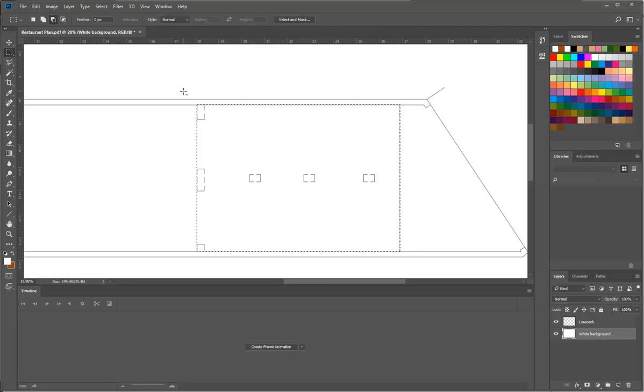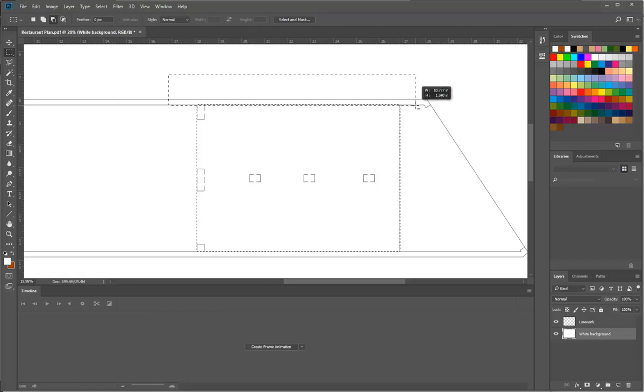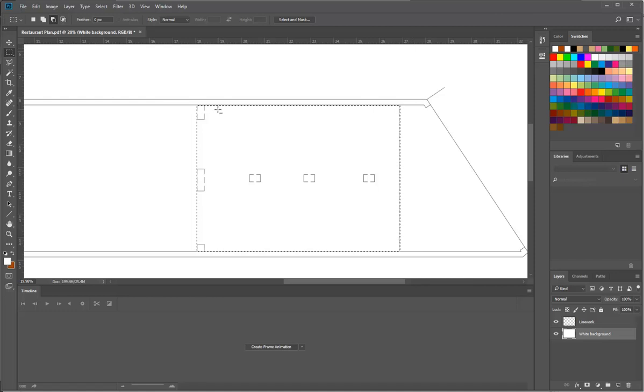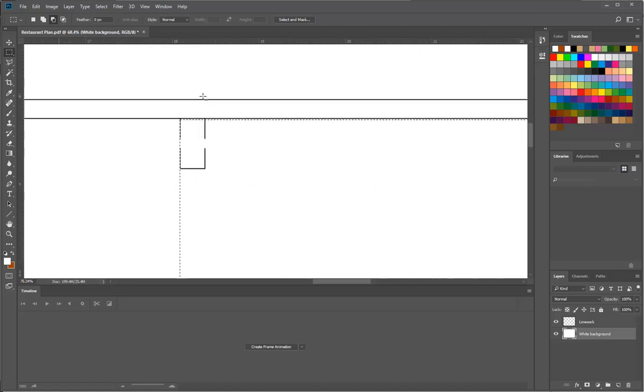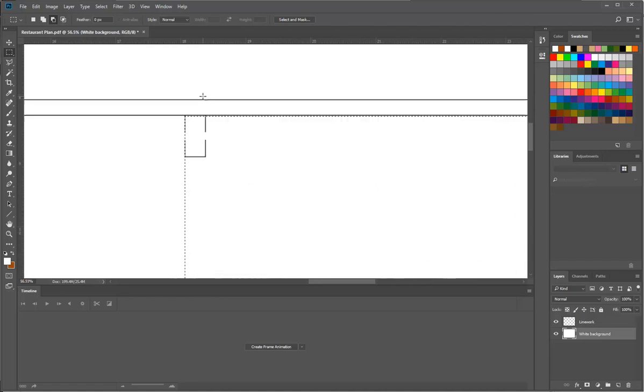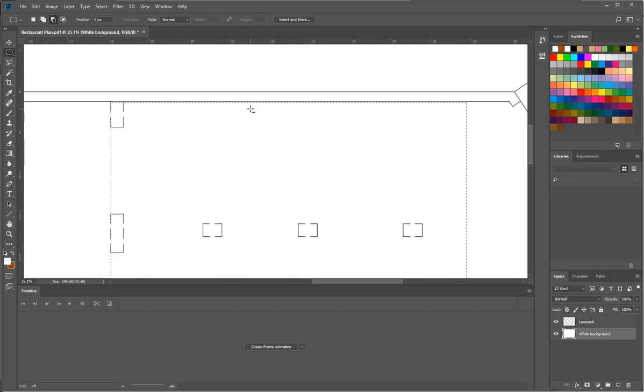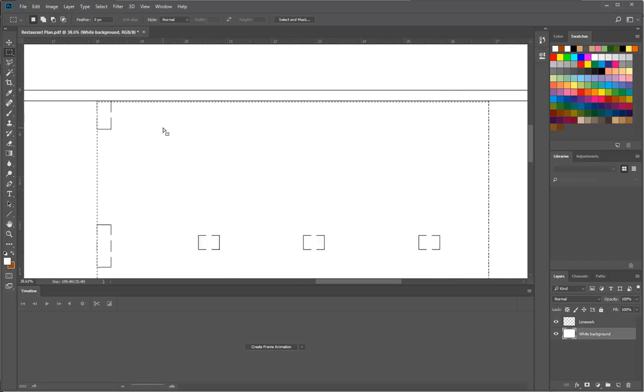Okay, so again with Alt I'll get the top part maybe tied up a little bit more as well, now that I can see it a bit better. Oh no, gone too far. Okay, so not a problem. Shift and I can add to it again.